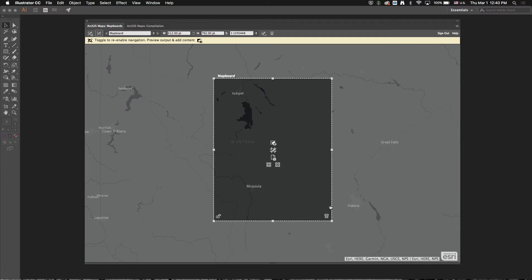And vice versa, if I had selected scale, you would see the page size changing and the scale would remain constant.